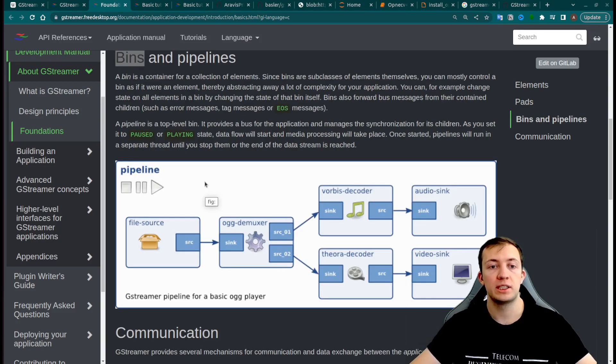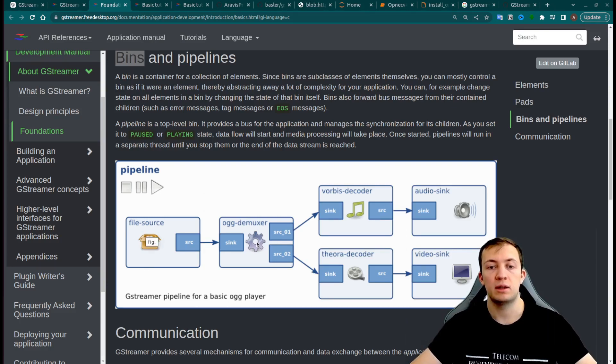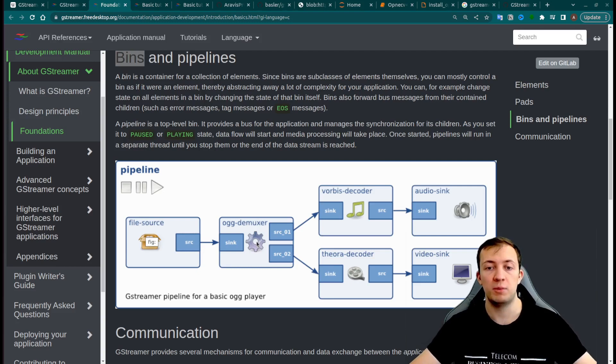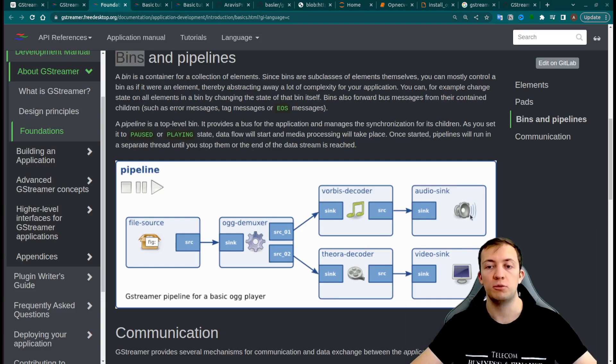Here is an example of a pipeline that will try to read OGG file from source. Then we will use demuxer element to split the signal into video and audio, Vorbis decoder to decode audio signal and output it.